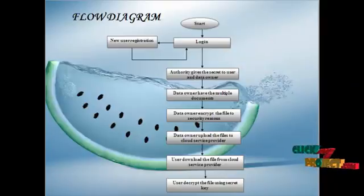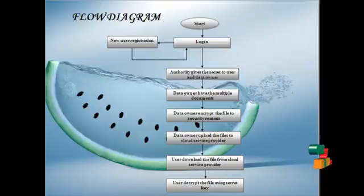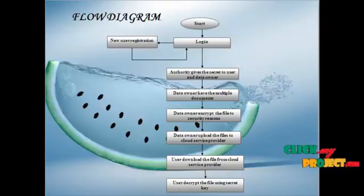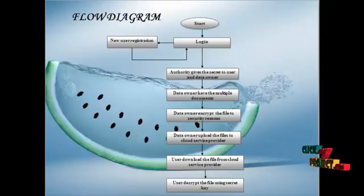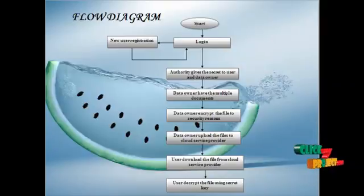Data owner encrypts the file using the secret key and uploads to the cloud service provider. The cloud service provider gives the correct result. The user downloads the file from cloud service provider and decrypts the file using the secret key.